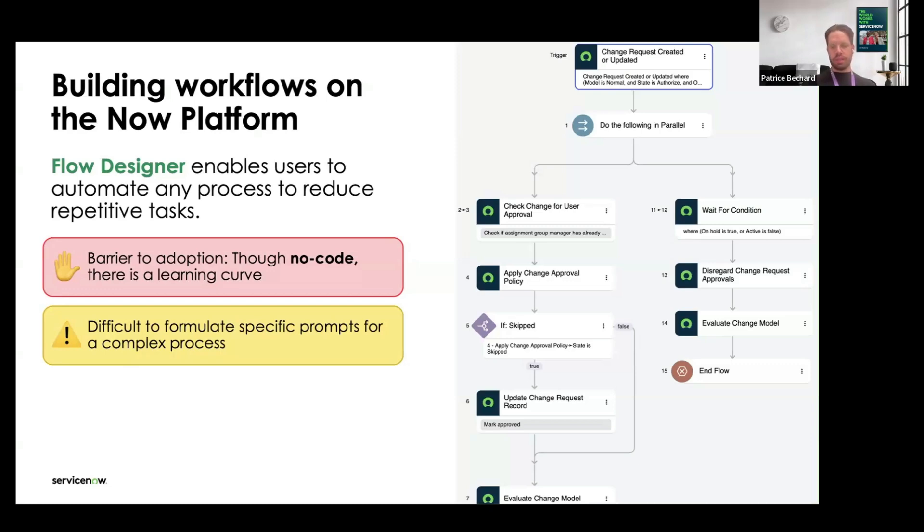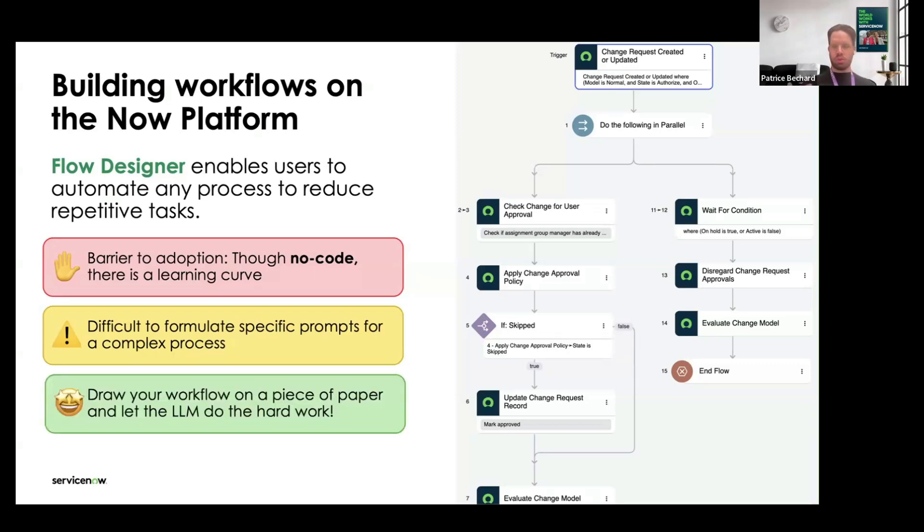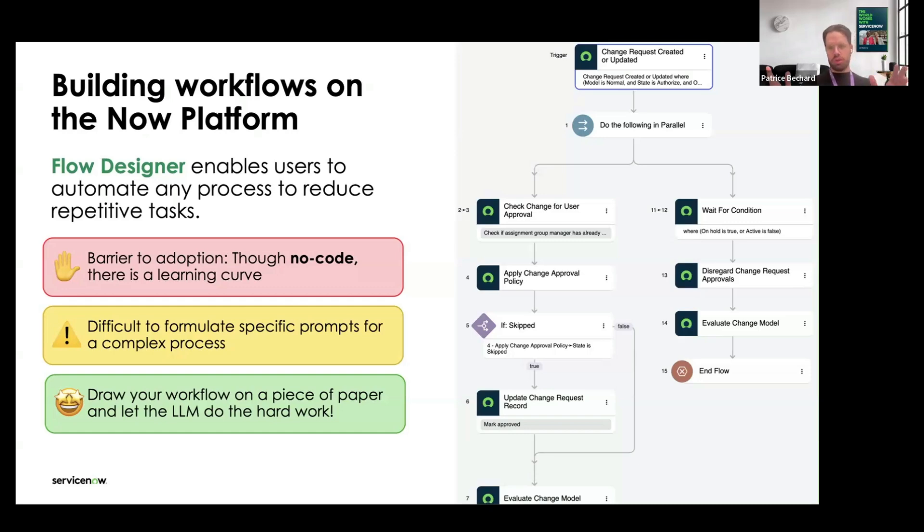One way we can use to simplify this process is instead of looking at a specific prompt, you just draw the flow that you want on a piece of paper, on a whiteboard, while you're brainstorming with your colleagues on Miro or Lucidchart or something like that. You draw your process and you let the LLM do the hard work.